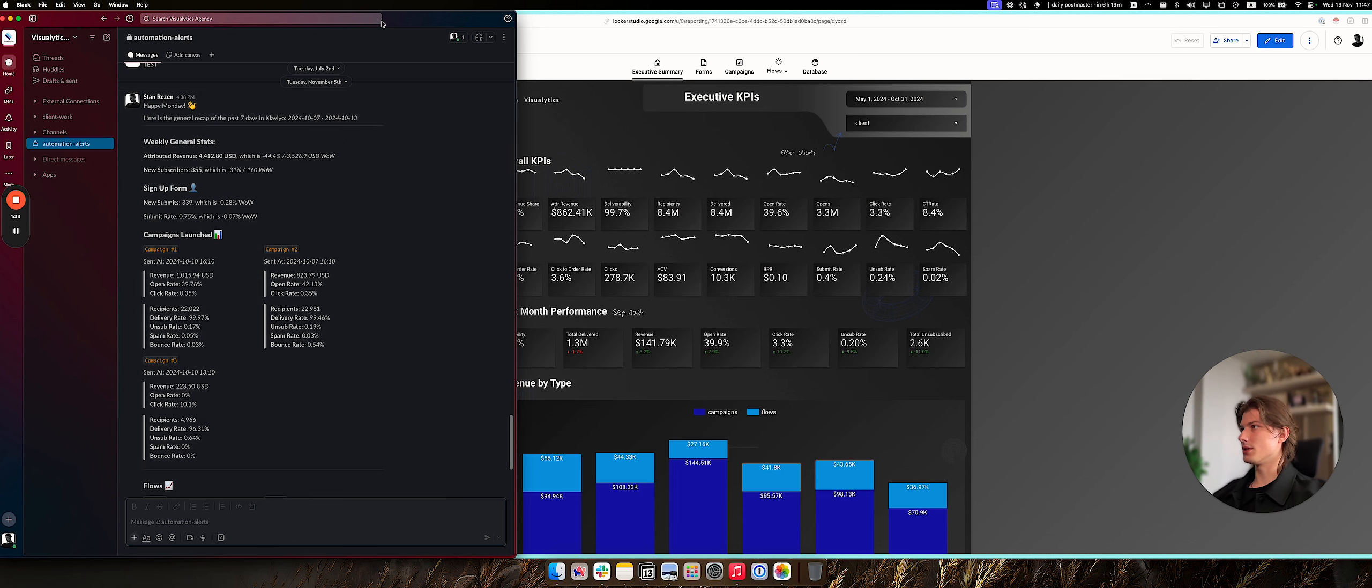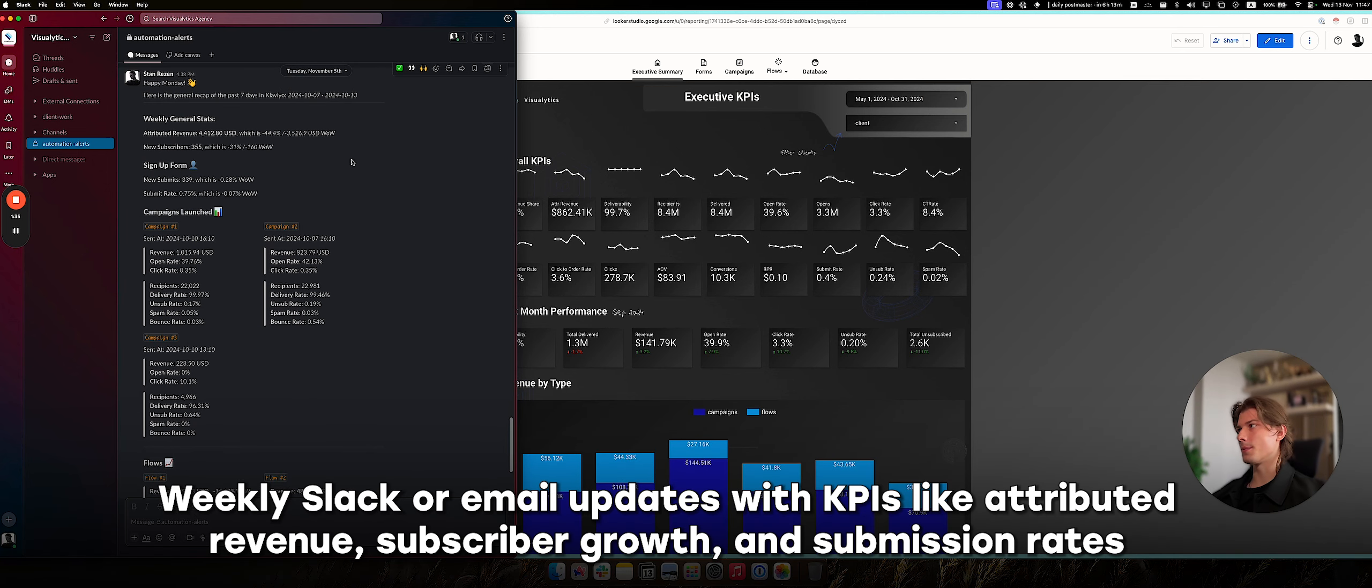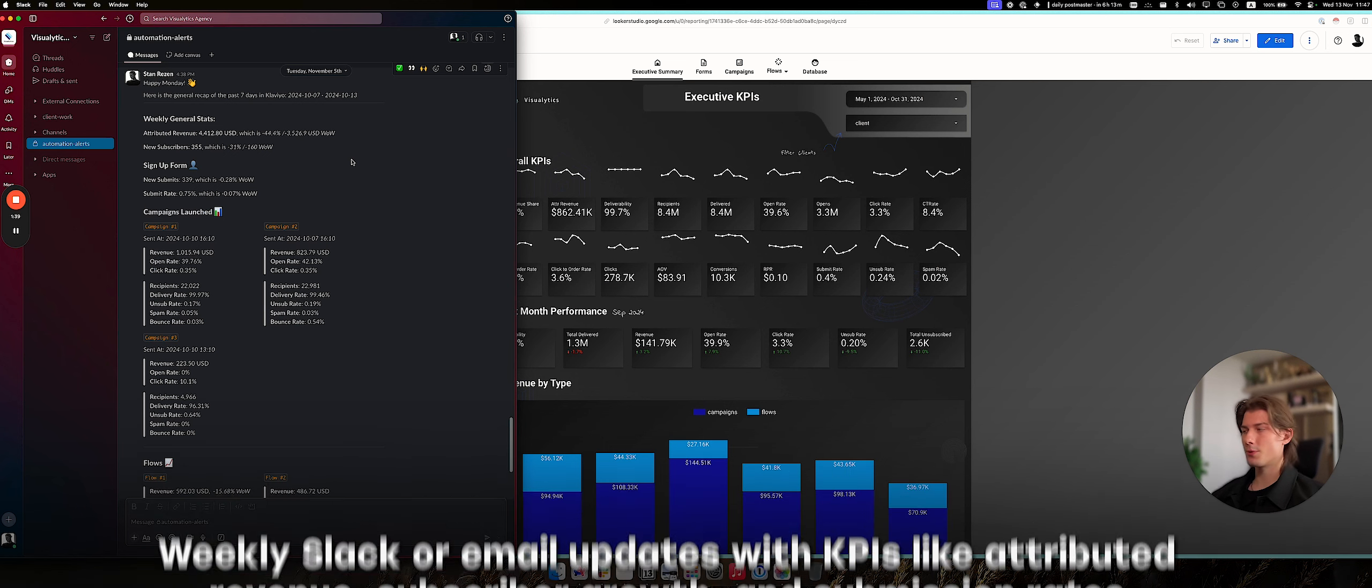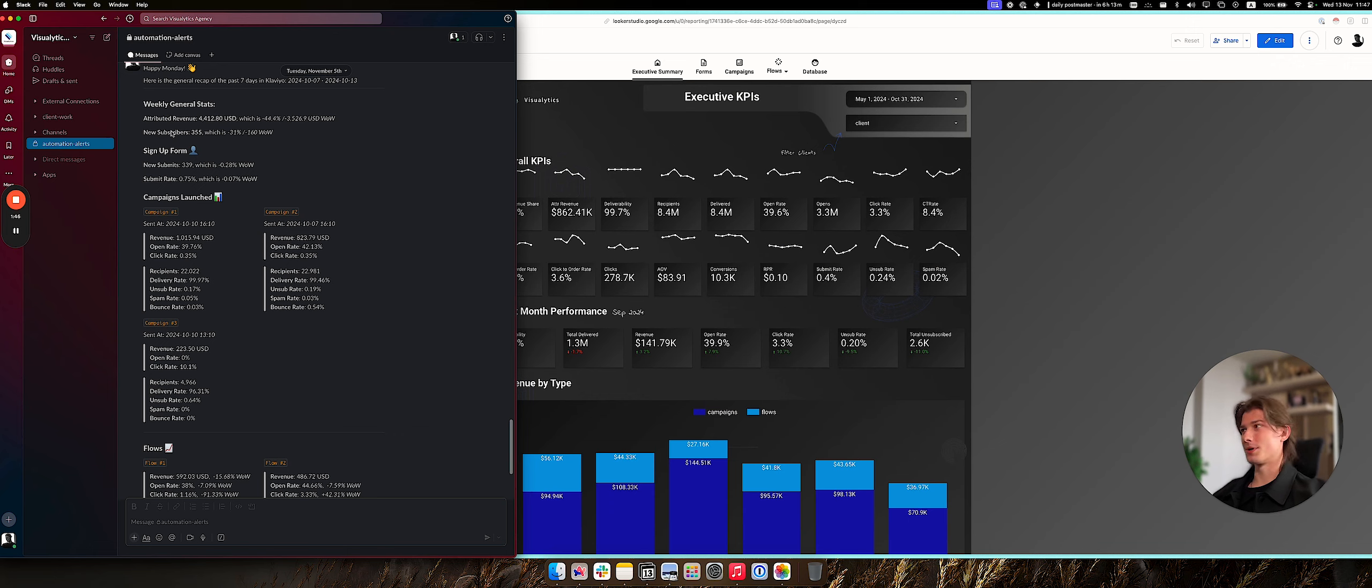This is the weekly notifications. Usually we fire them in Slack and in email for clients that are not present in Slack. The information is up to you essentially, but usually we suggest covering the attributed revenue and week-over-week change, new subscribers, forms,